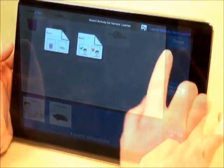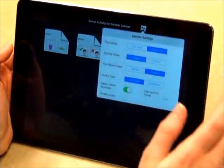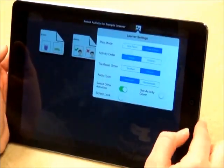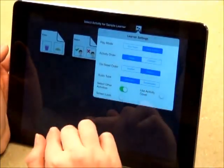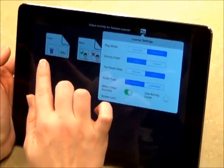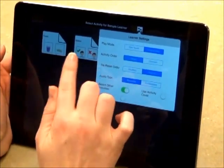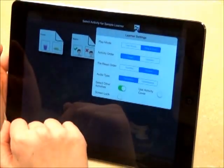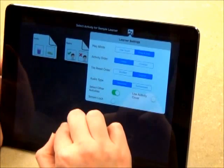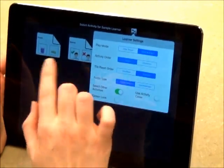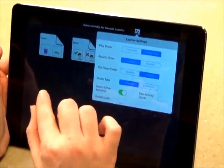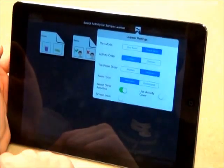The next learner setting is activity order. When usage mode is turned on, the activity sheets are ordered according to which one is used the most. When clinician mode is turned on, they remain in the same spot that the clinician has placed them.